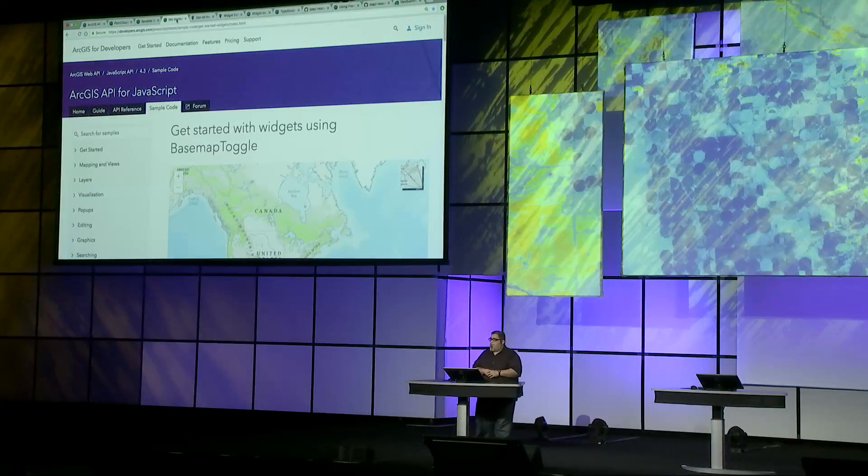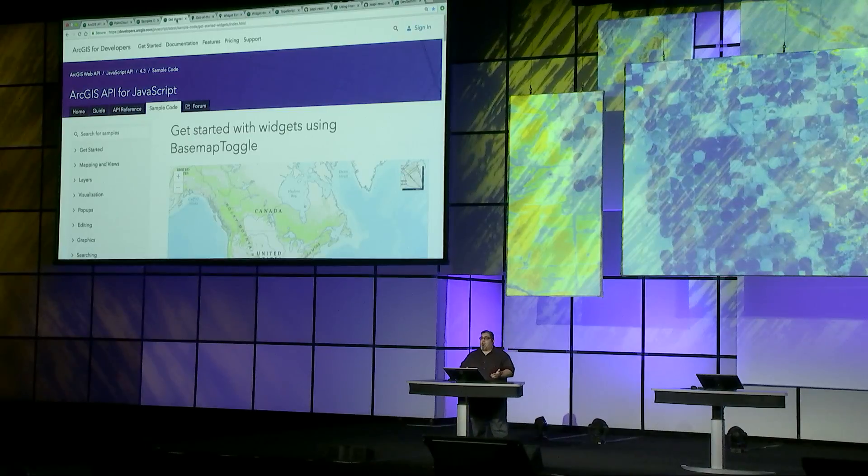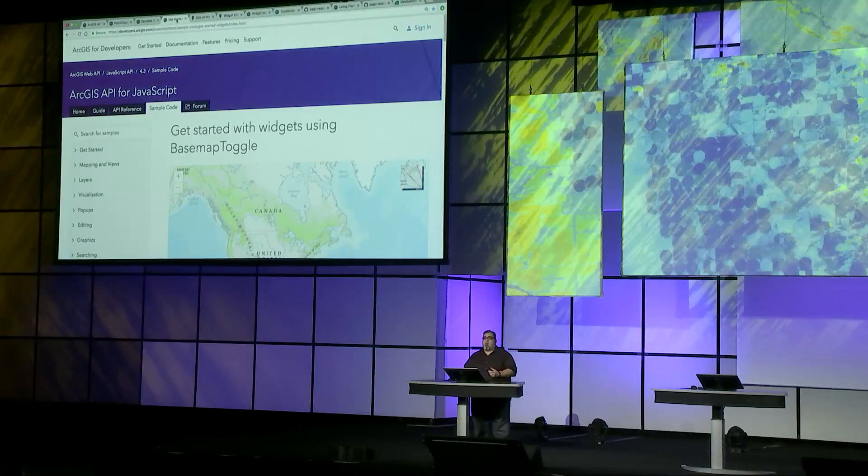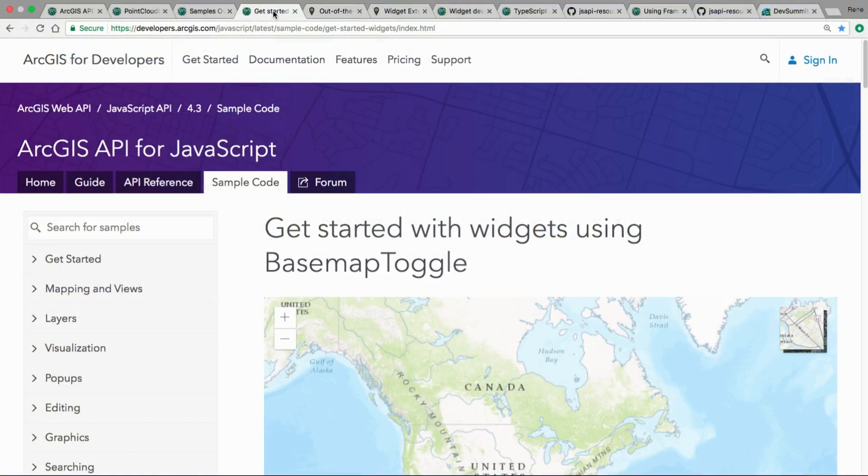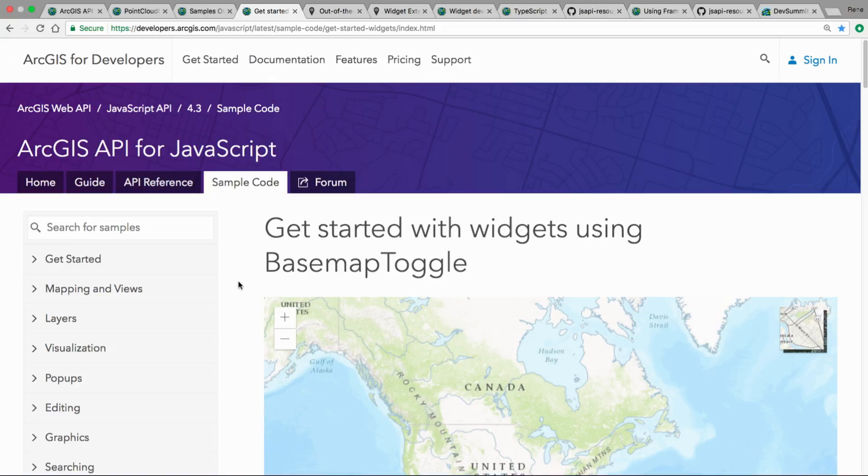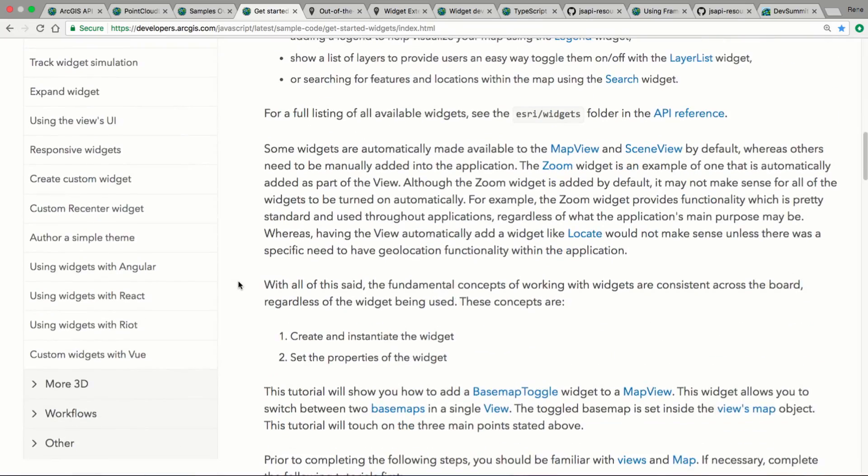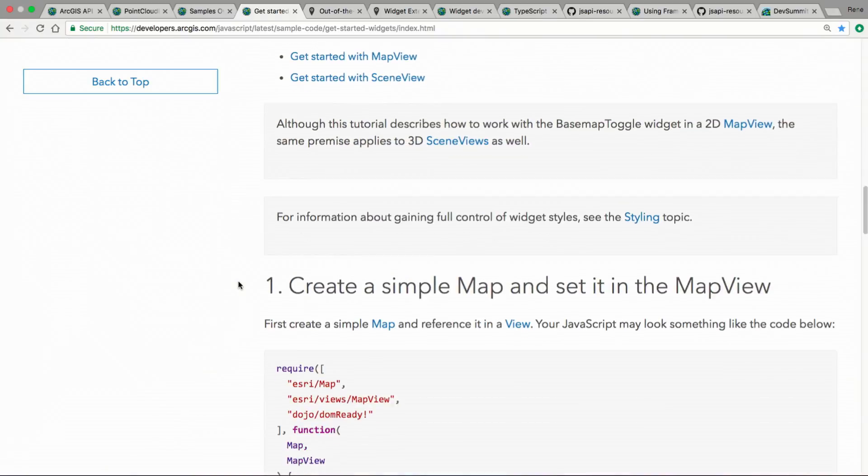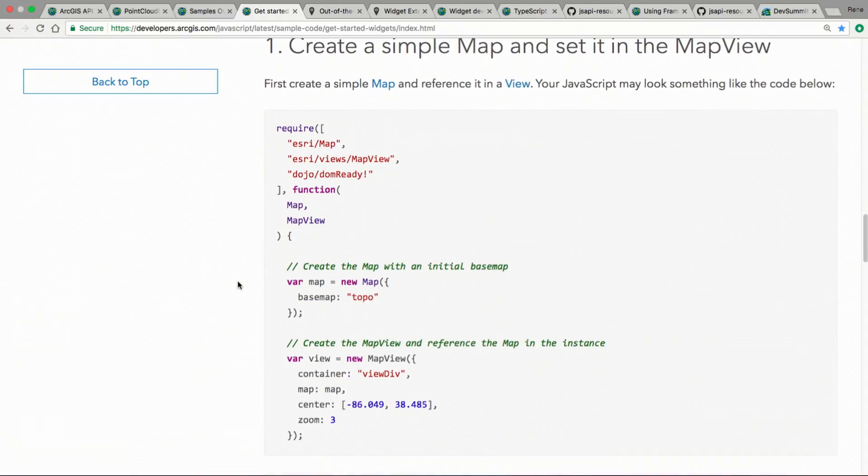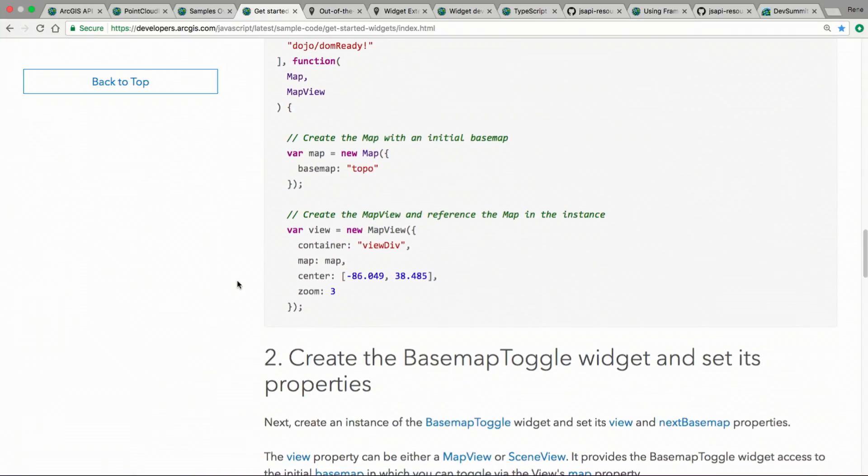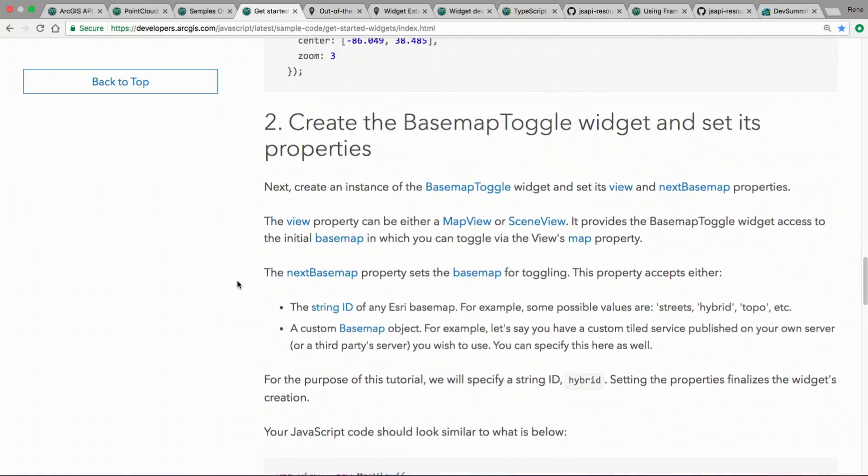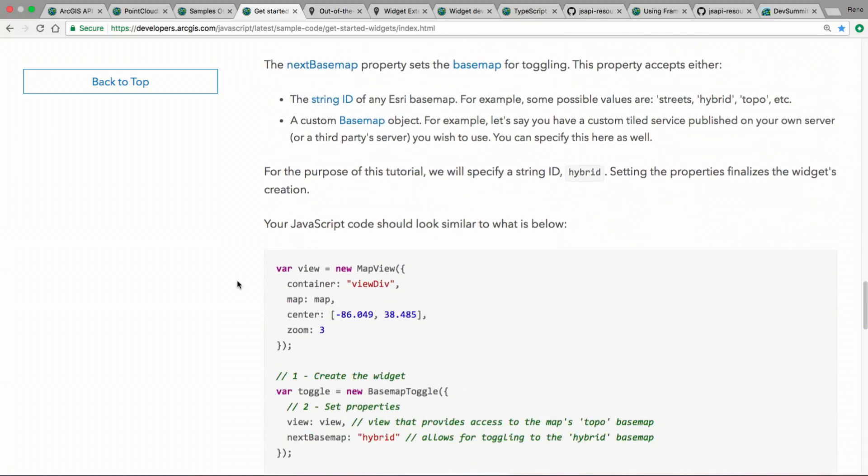We also have a lot of out-of-the-box widgets built into the API. So you shouldn't be expected to build everything from scratch. You don't want to reinvent the wheel. So you can freely use all the out-of-the-box widgets that we have, and we keep adding more with every release. This guide page goes through and shows you how you can quickly use some of the widgets, in this case, the base map toggle. Essentially, you want to create a map, you create the view, and the APIs for all the widgets are almost the same. You're going to instantiate a widget, give it the view, and maybe some other options that might be specific for that widget. Once you do that, you're just going to add that to the view UI, or maybe to your own UI.